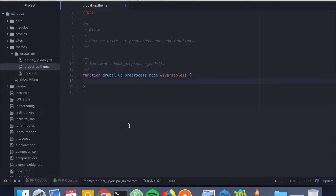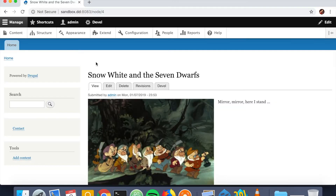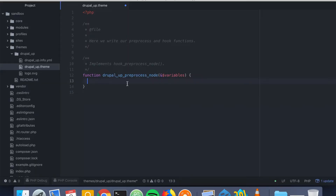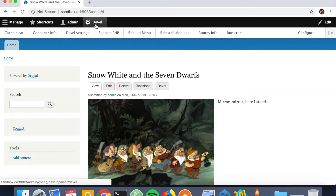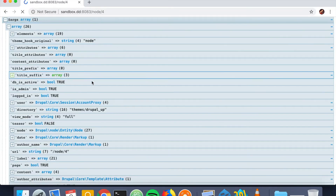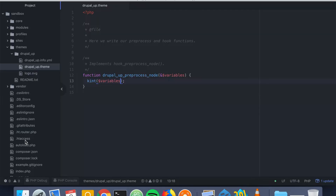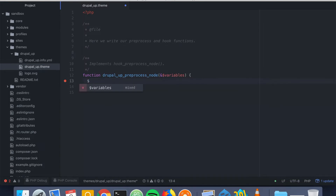Let's go ahead and use the devel kint module. We have the devel module installed and also the kint module. As we render the variables we're going to see the structure, and we can see we have the node array and we have here a content key.